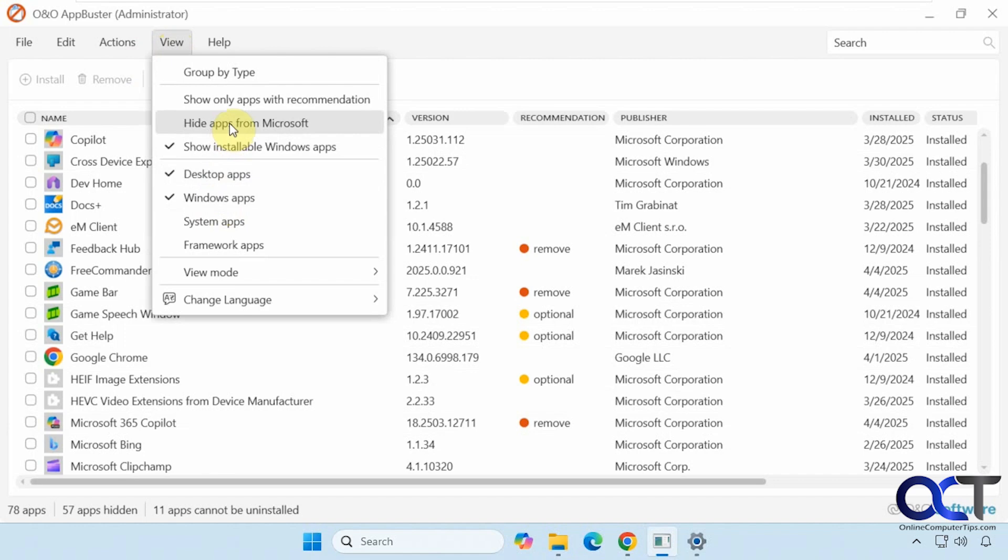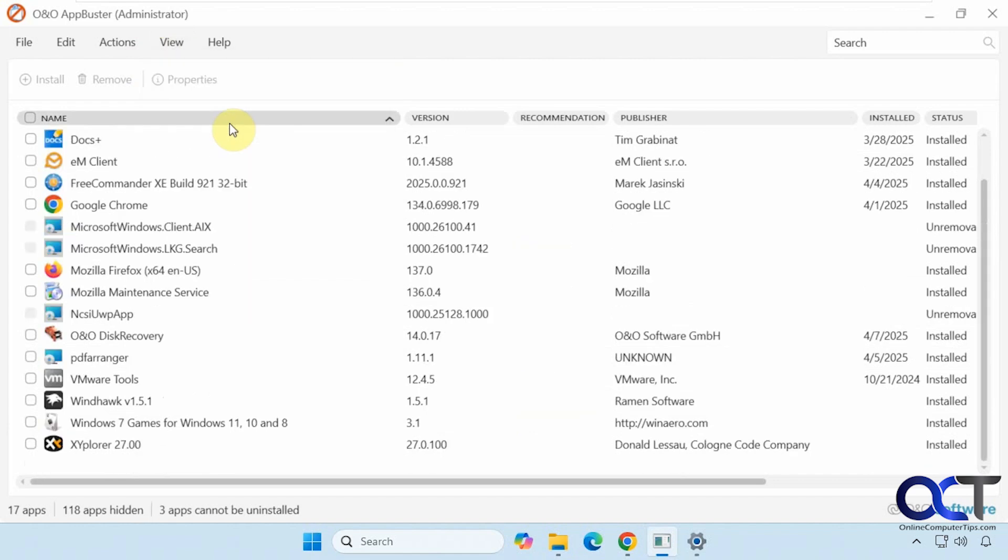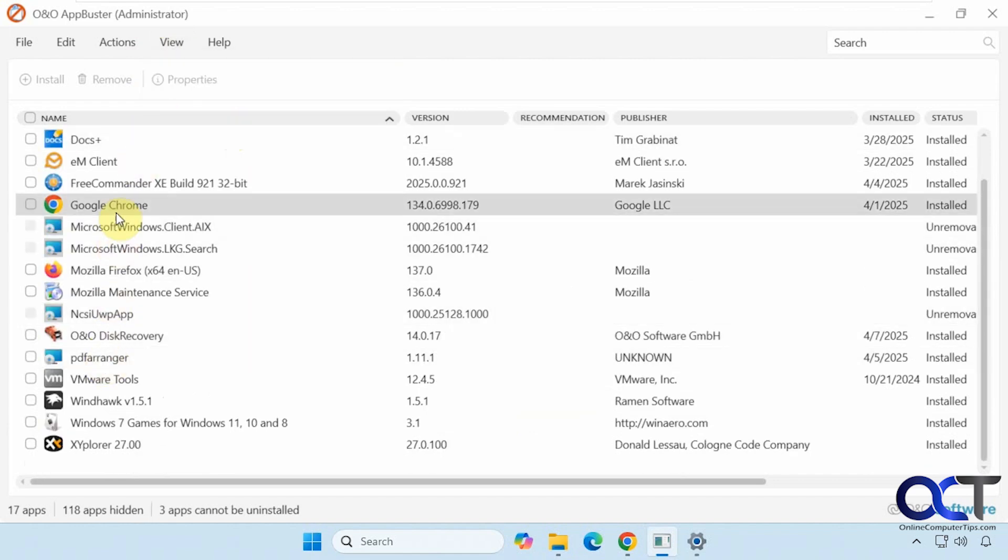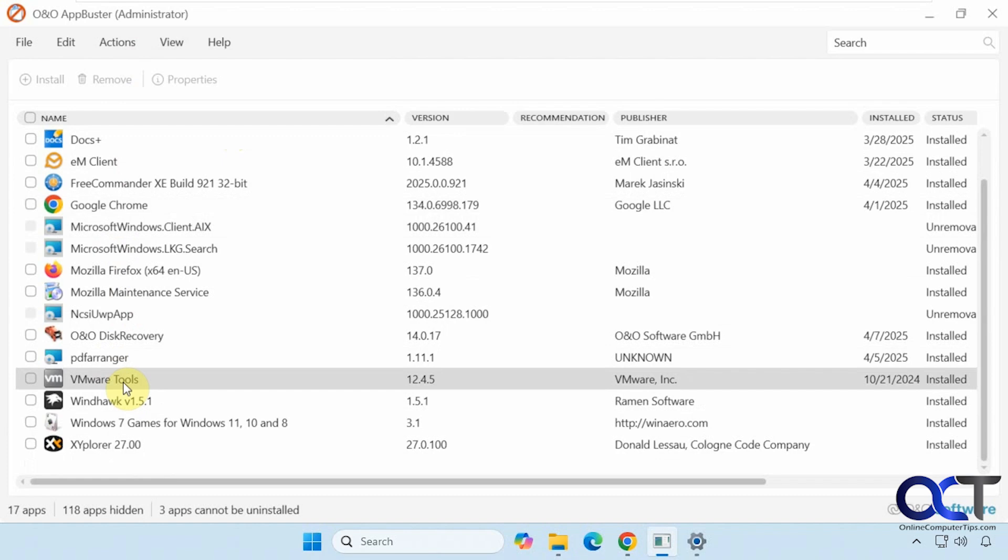You can come here to hide apps from Microsoft and that'll narrow down your list. Now we just have desktop apps here instead of Microsoft apps.